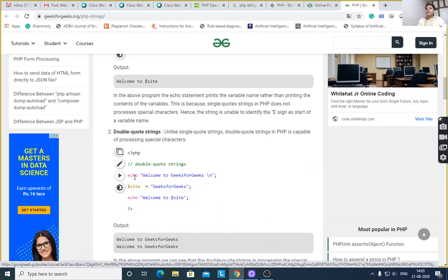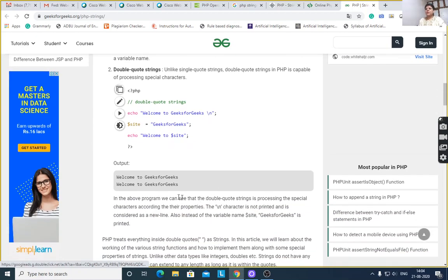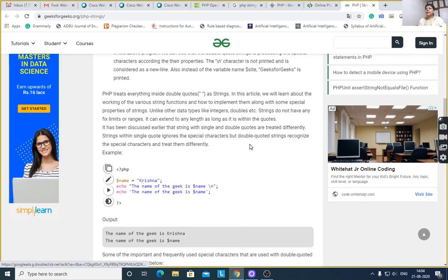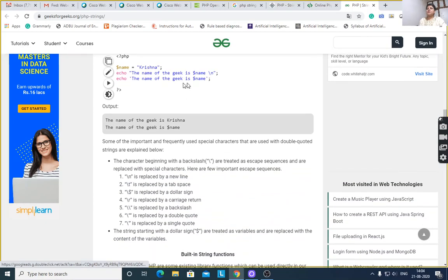Double quote string: echo 'welcome to geeks for geeks'. Then $site is equal to 'geeks for geeks'. Echo "welcome to $site" — first it will display 'welcome to geeks for geeks' because of the echo statement. Then $site stores 'geeks for geeks', then echo "welcome to $site" will take the value of $site because the string is in double quotes. Therefore output is 'welcome to geeks for geeks'. Then $name is equal to 'Krishna'. 'The name of the gig is $name' — it will take value 'Krishna', and as-is because it is a single quote.